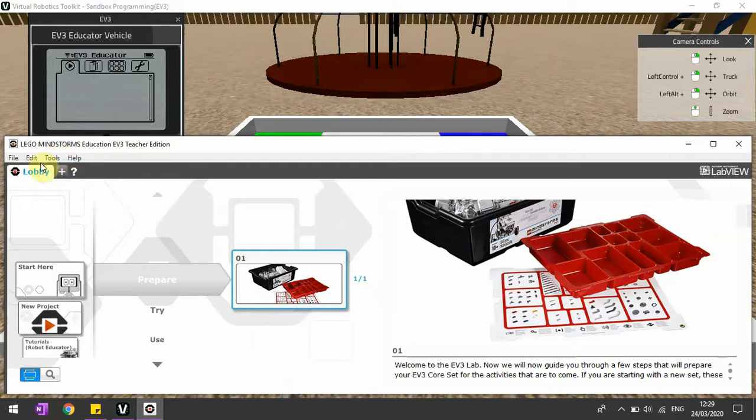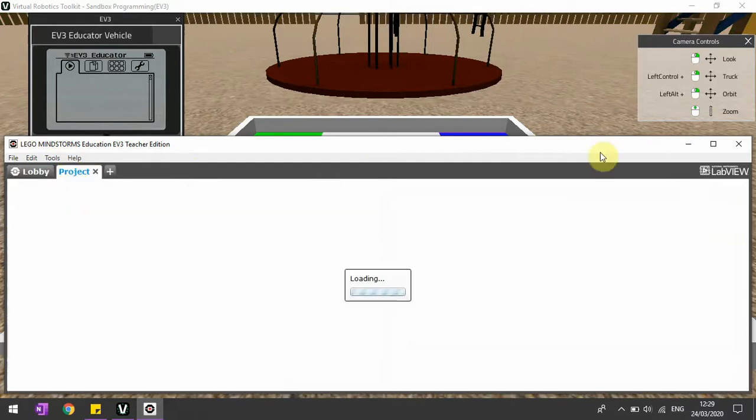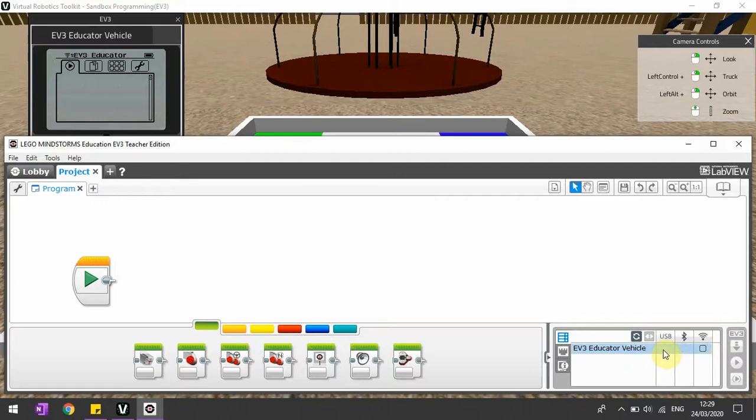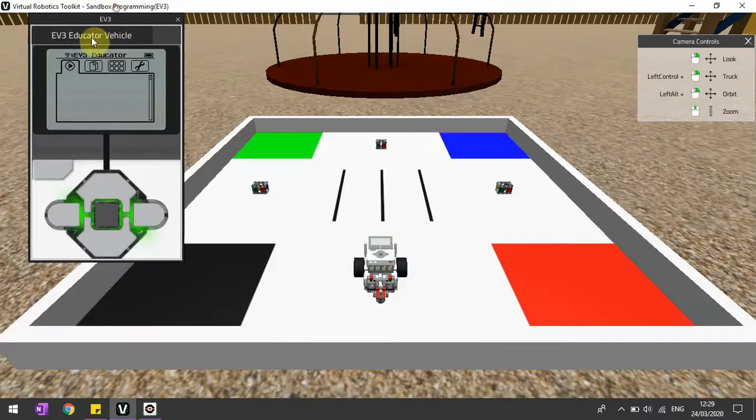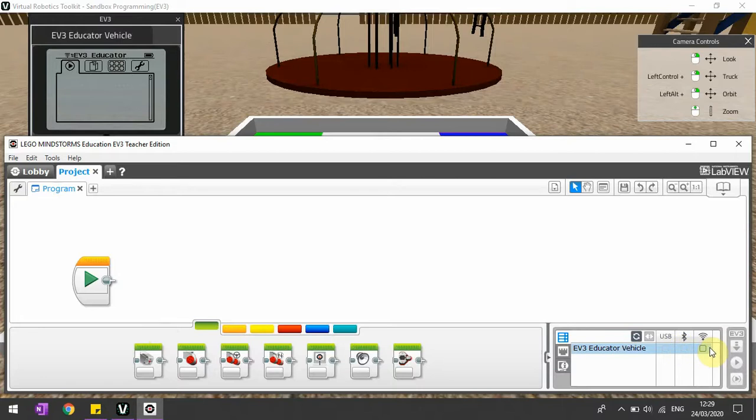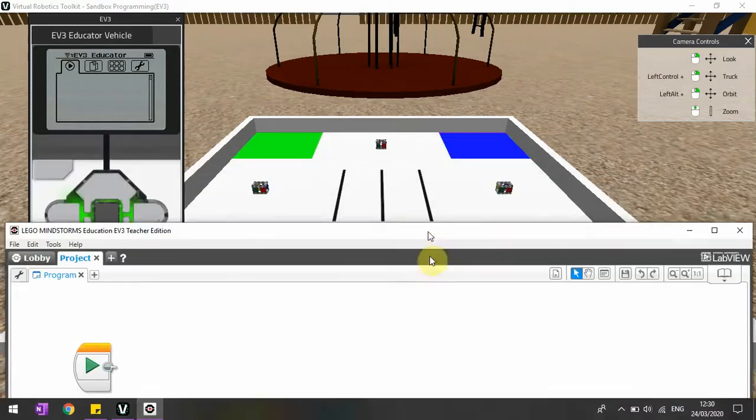If I go to the Mindstorm software which automatically opens once I open the Virtual Robotics Toolkit, I can create a new program by pressing the plus button. You can see I have this option called EV3 Educator Vehicle. This is exactly the robot over here. The only way I can connect is via WiFi, which makes sense—there's no Bluetooth or USB for a virtual robot.